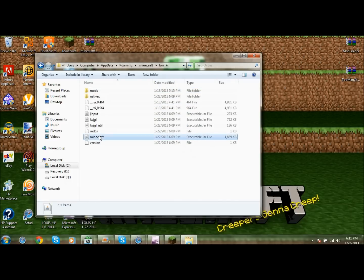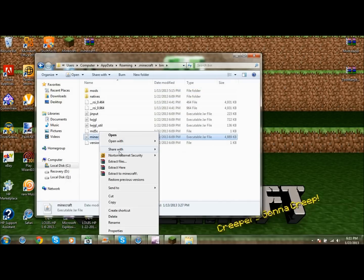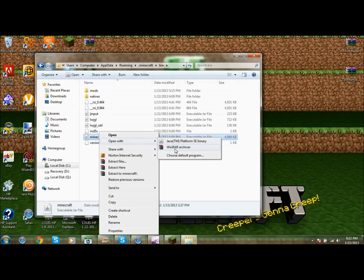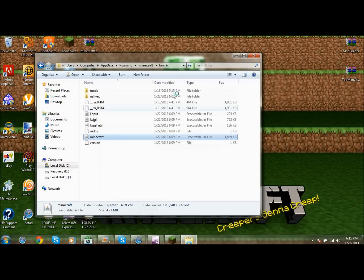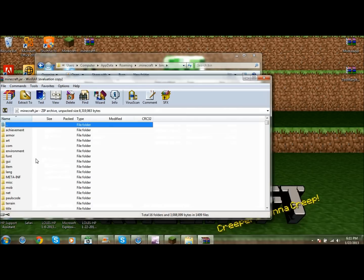You'll see the Minecraft jar file. Right-click it, choose Open With, and select WinRAR Archiver. You can get WinRAR by just Googling 'WinRAR download' — it's pretty easy to set up. Open the jar and give it a second for WinRAR to load up.